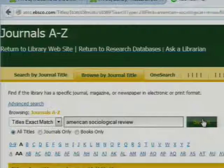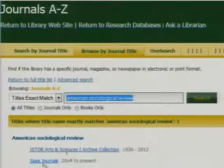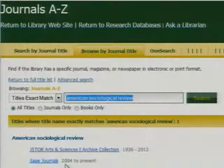You have two selections here. I'm going to take the bottom one. The reason I'm taking Sage Journals is because I like the 2004 to Present coverage.